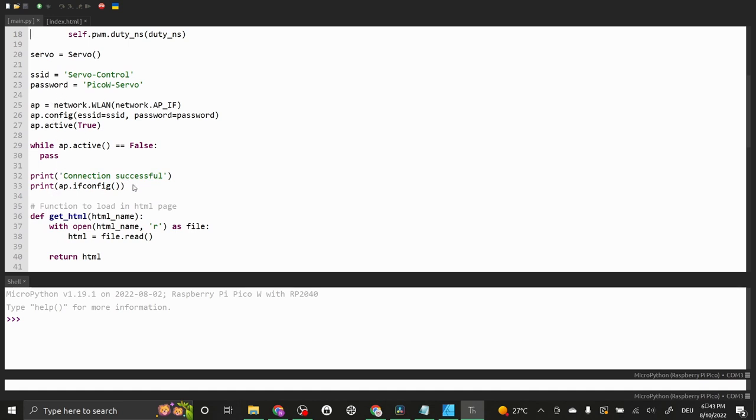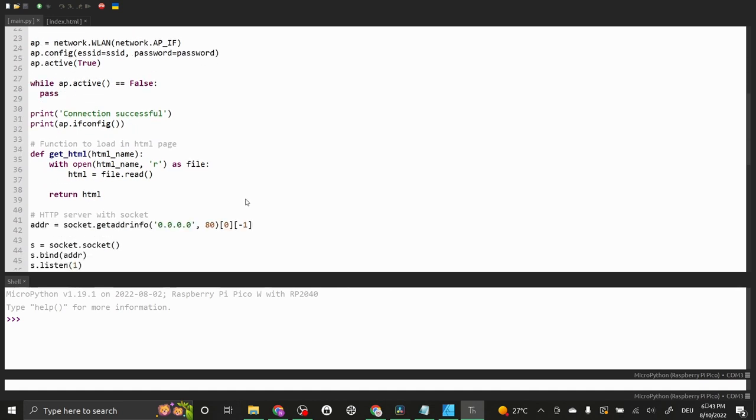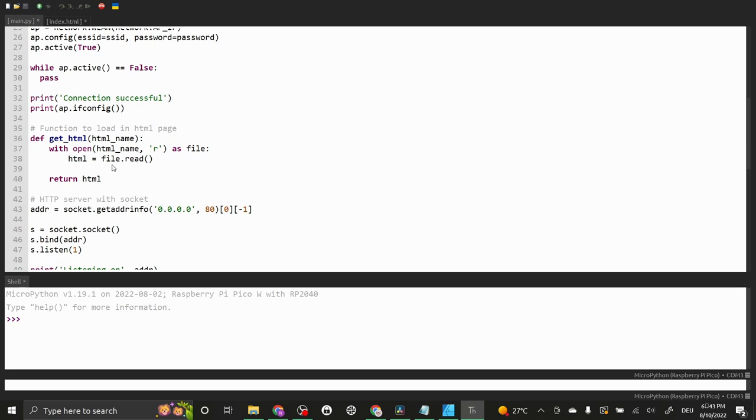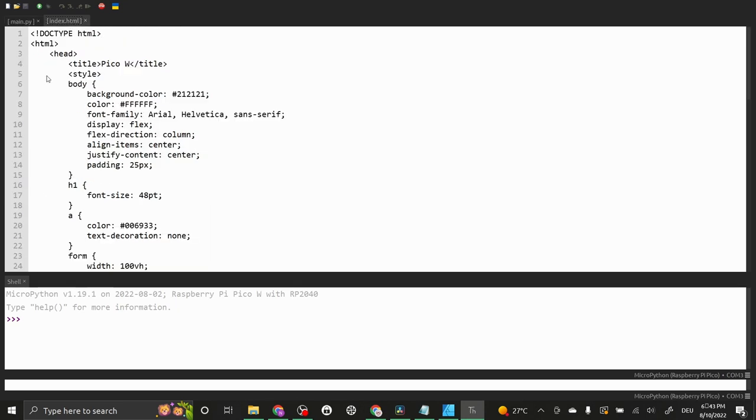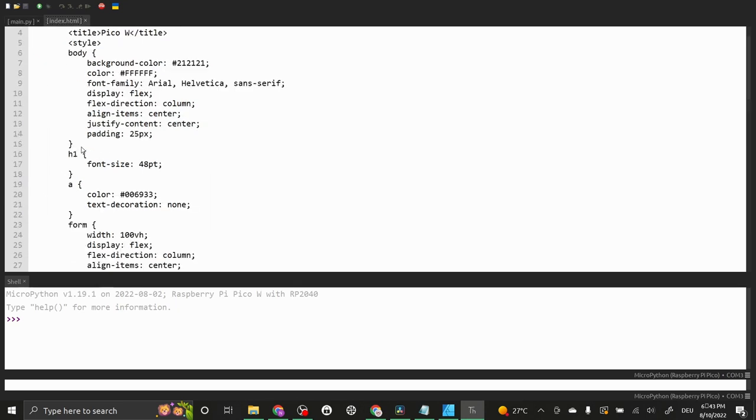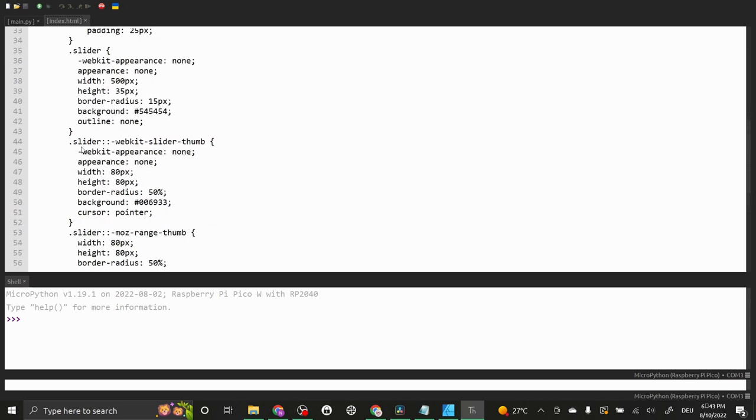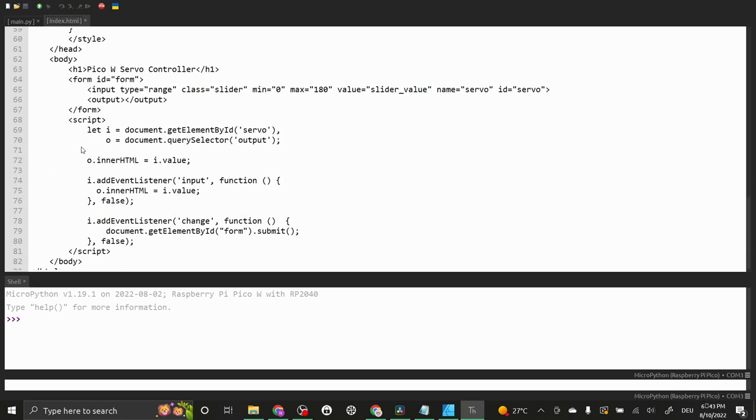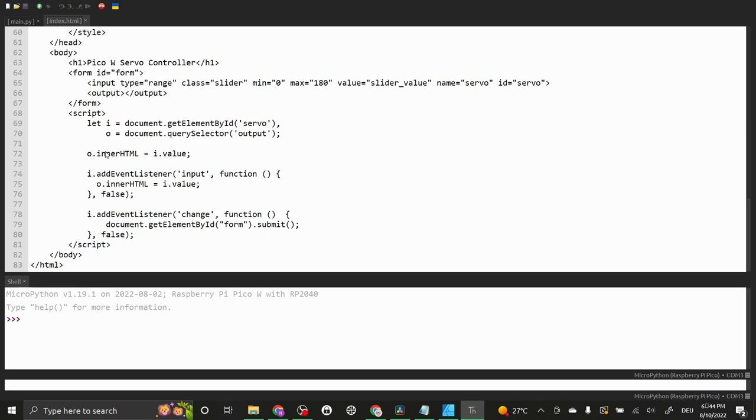Then we define a function to load our HTML page. The index.html page is just a simple HTML page with some basic styling. In the body you find a range slider that we will use to control the servo. There is also some simple JavaScript that displays the slider value and sends it back to the server.